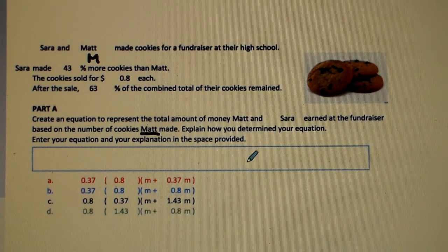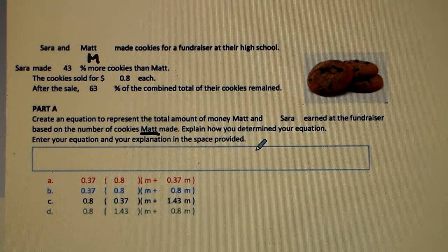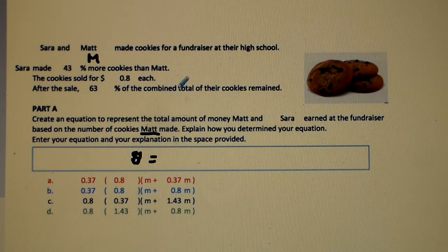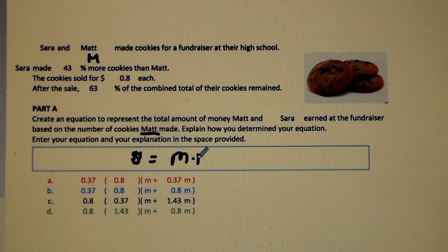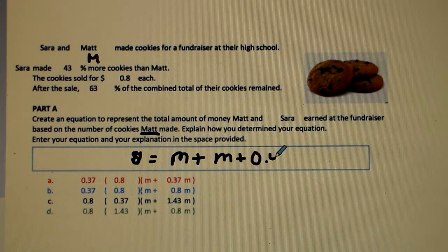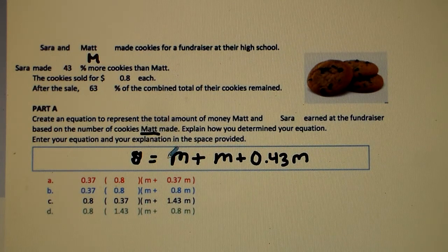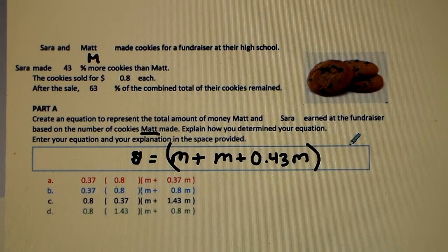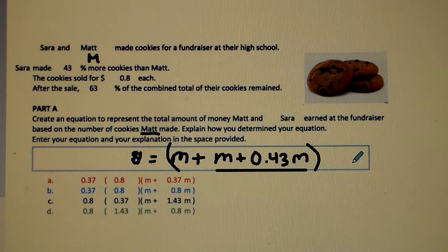To find the total amount they made (the dollar amount), it's equal to the amount of cookies Matt made plus the amount of cookies that Sarah made. Sarah made 43% more than Matt, so Sarah's amount is M plus 0.43 times Matt. That gives us the total amount of cookies made for the bake sale: Matt's amount plus 0.43 times M.